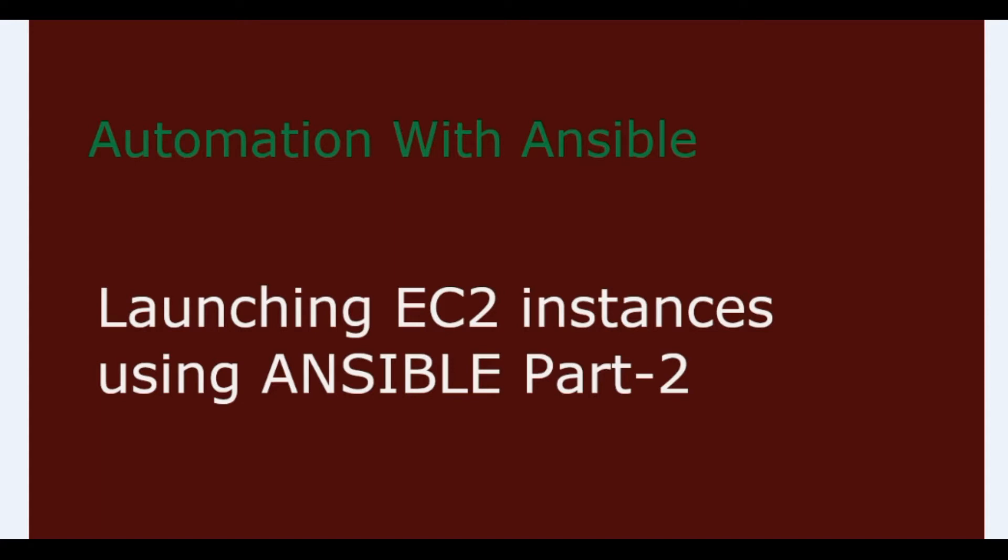This one deals with scenario 2, that is creating EC2 instance with Ansible when Ansible is running on your EC2 bastion host. So let's start with scenario 2.